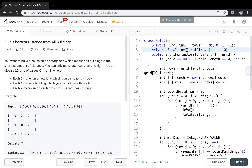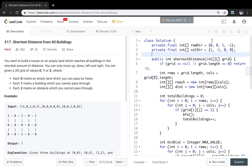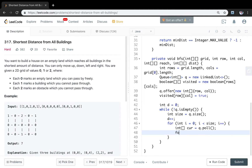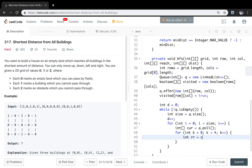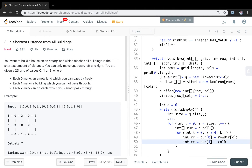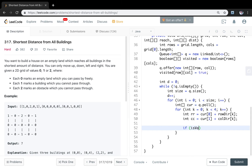For the four directions, we use two arrays: row direction equals {0, 0, 1, -1} and column direction equals {1, -1, 0, 0}. Moving right keeps the row the same and increments the column; left decrements the column; down increments the row; up decrements the row. For each direction k, the new row is current[0] plus rowDir[k] and the new column is current[1] plus colDir[k]. We use an isValid function to check if the index is valid — if not, we continue.